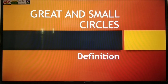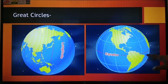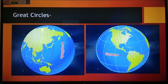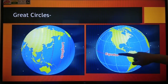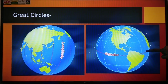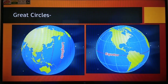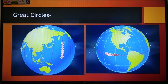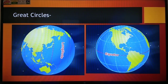Their centers also should be the same. Now, an example of great circles in latitudes: the equator is the only latitude that is a great circle. We can say that the equator is a great circle because it divides the earth into two equal parts, as it passes through the center of the earth. That is the way we can prove that the equator is a great circle.